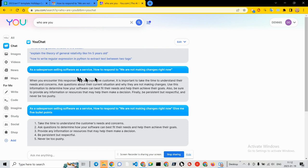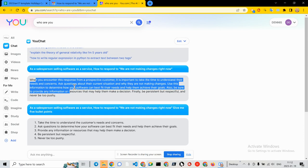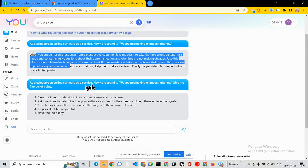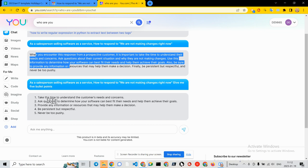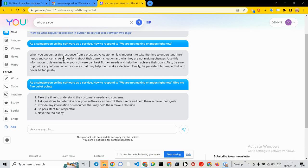We're not making changes right now. And you can see I gave a response and then I asked for the same response in bullet points. You can see that effectively what it did was basically number these responses.